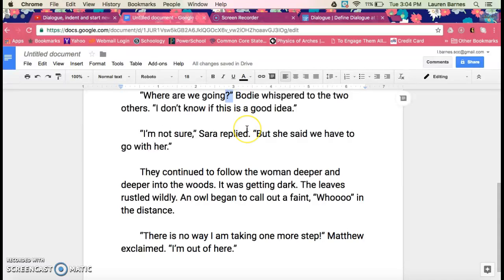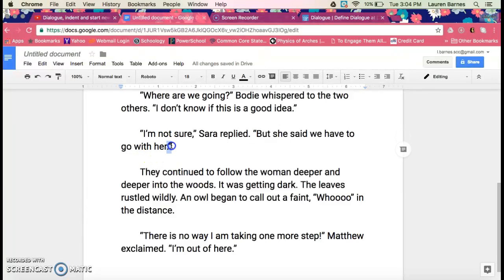"Where are we going?" — punctuation, quotation — Bodhi whispered to the two others. "I don't know if this is a good idea." — punctuation, quotation. "I'm not sure," Sarah replied — punctuation, quotation. "But she said we have to go with her." — punctuation, quotation. They continued to follow the woman deeper and deeper into the woods.